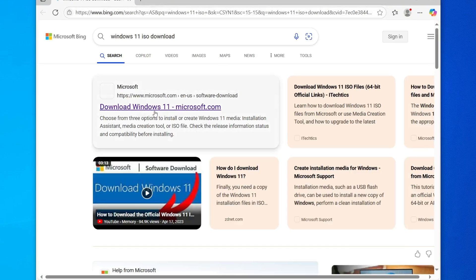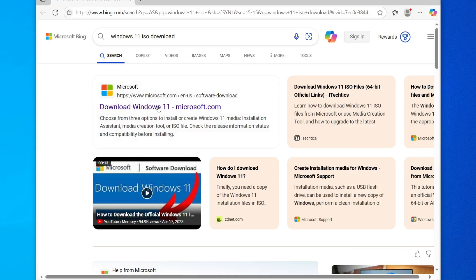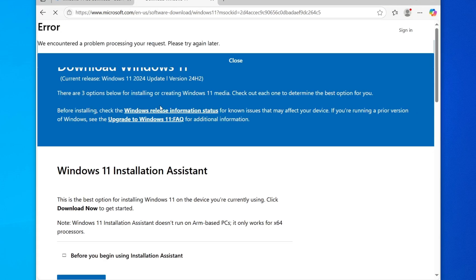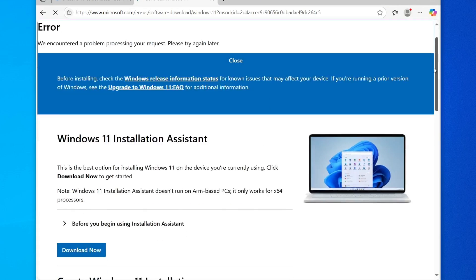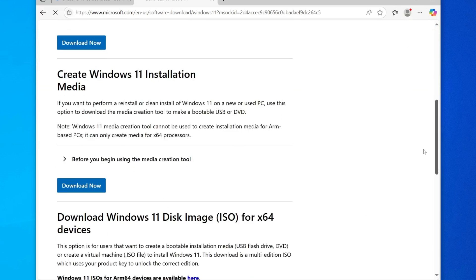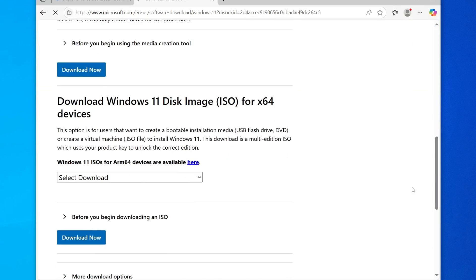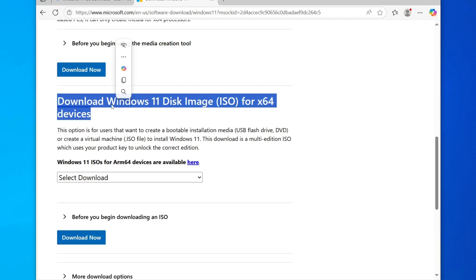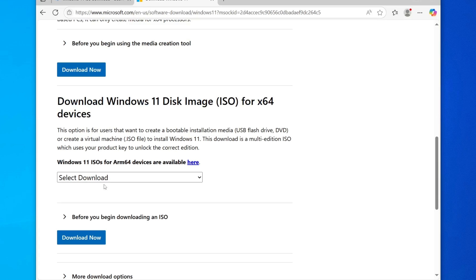From the search results, click on the official Microsoft link that says Download Windows 11. Once the page loads, scroll down until you see the section Download Windows 11 Disk Image ISO for X64 Devices.